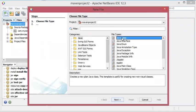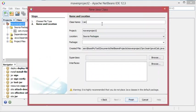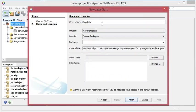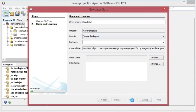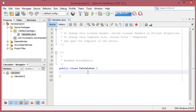And I will call it calculator, for example. Then let's click on finish and here I will add the main method.